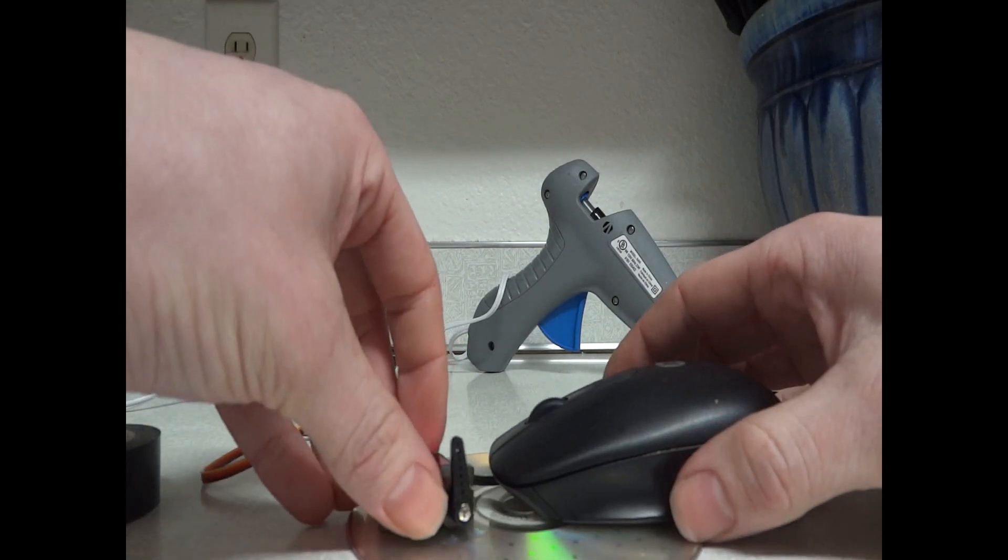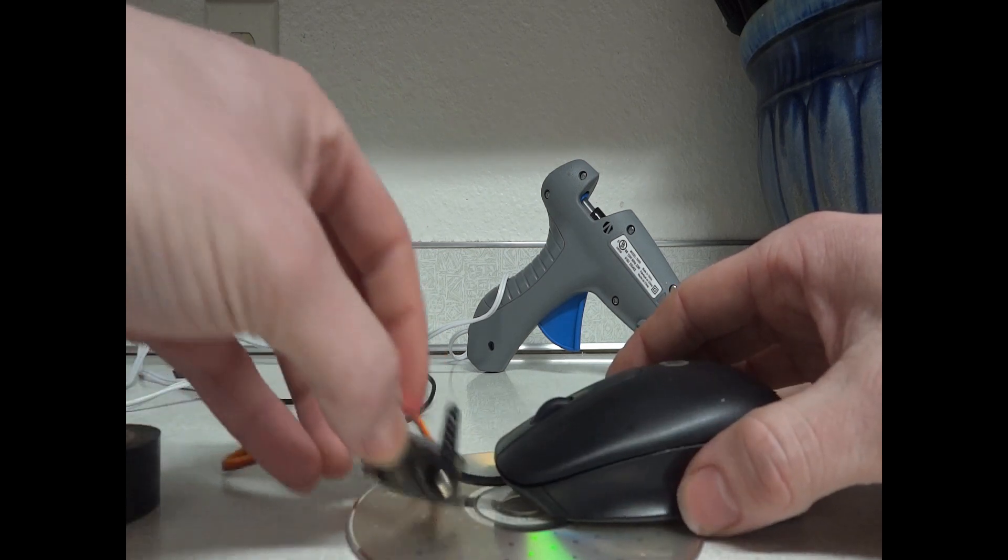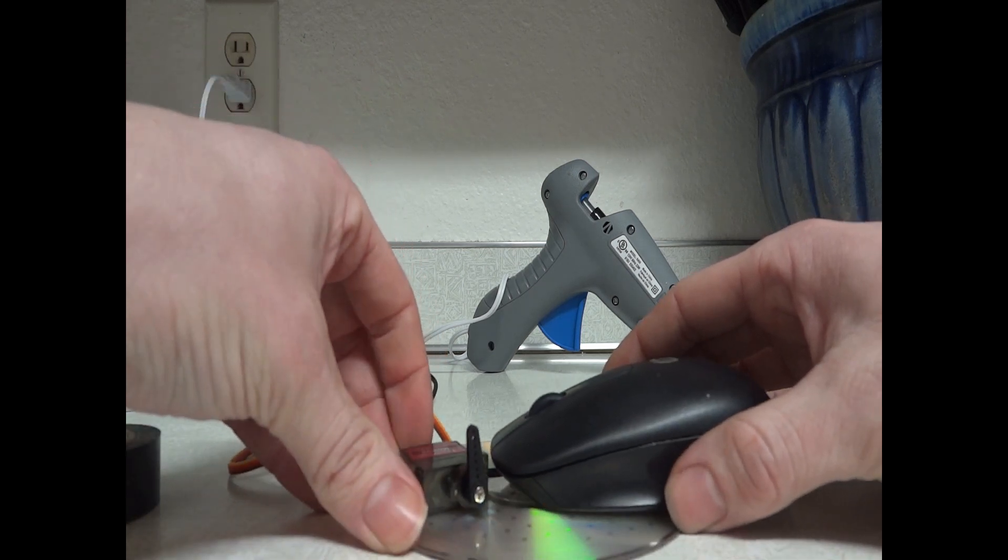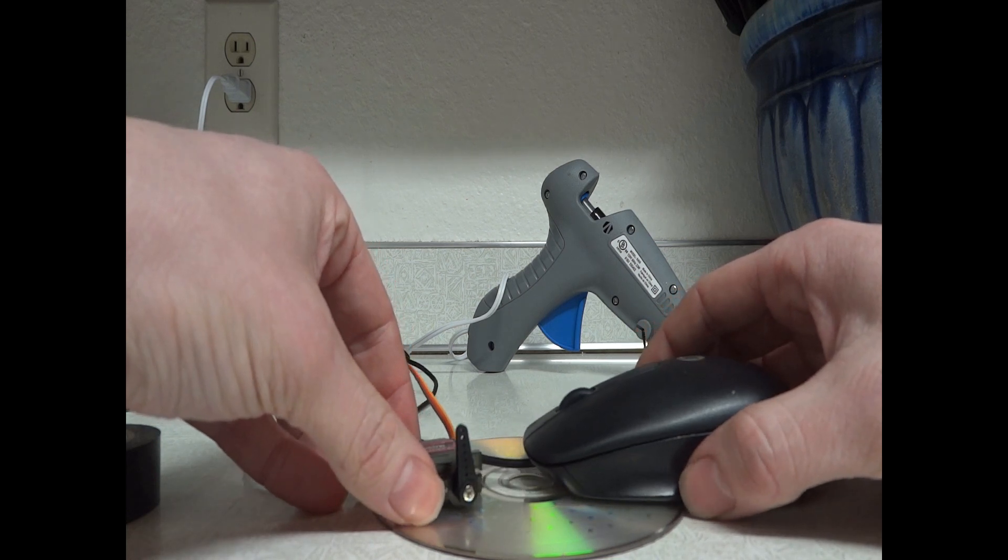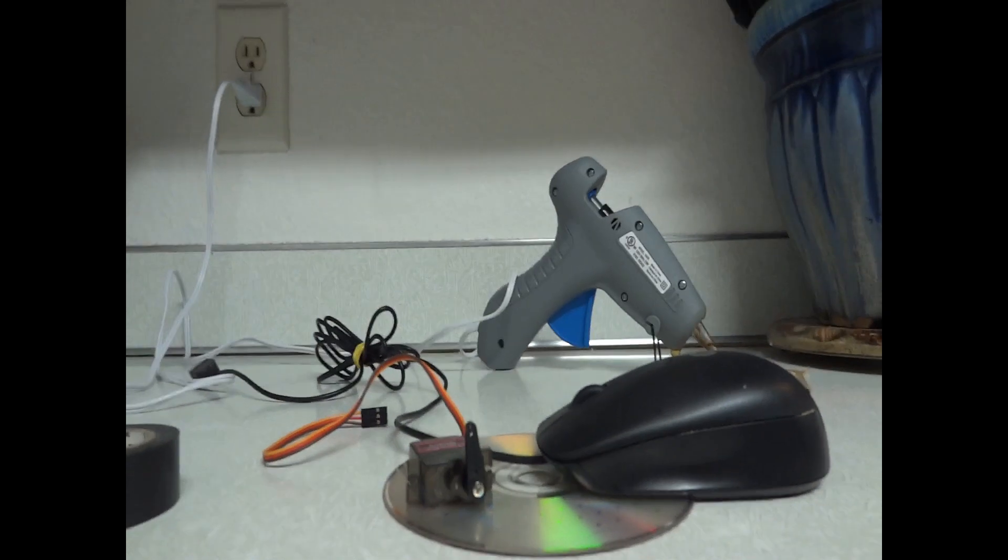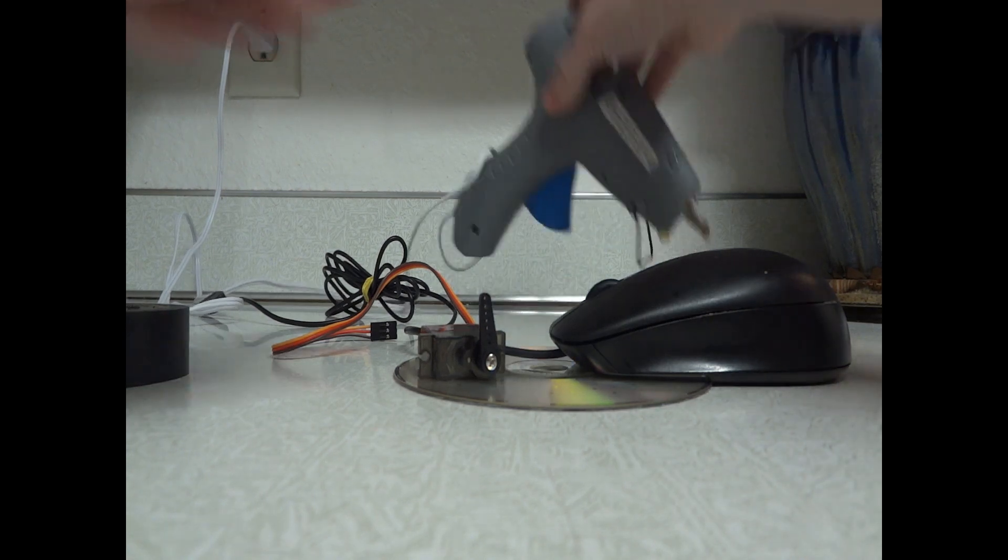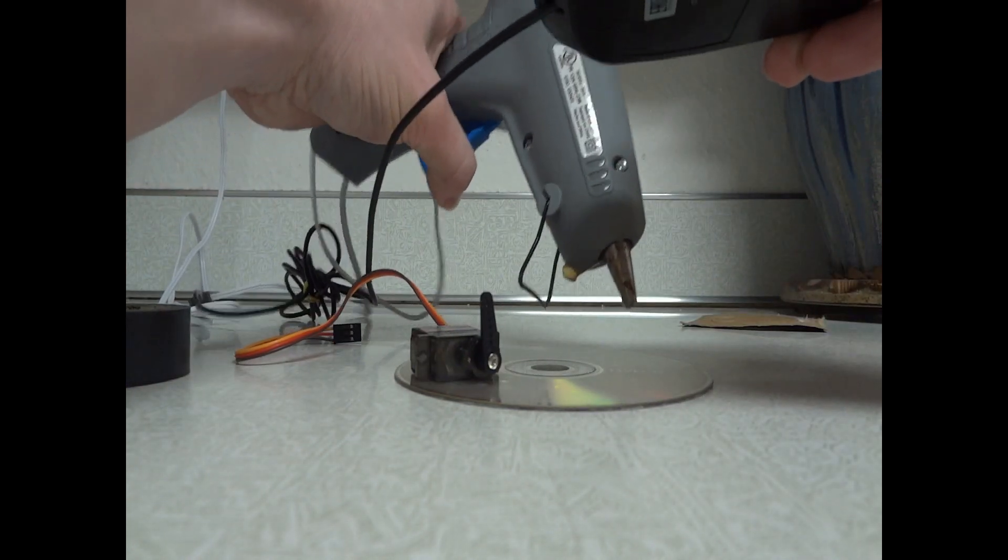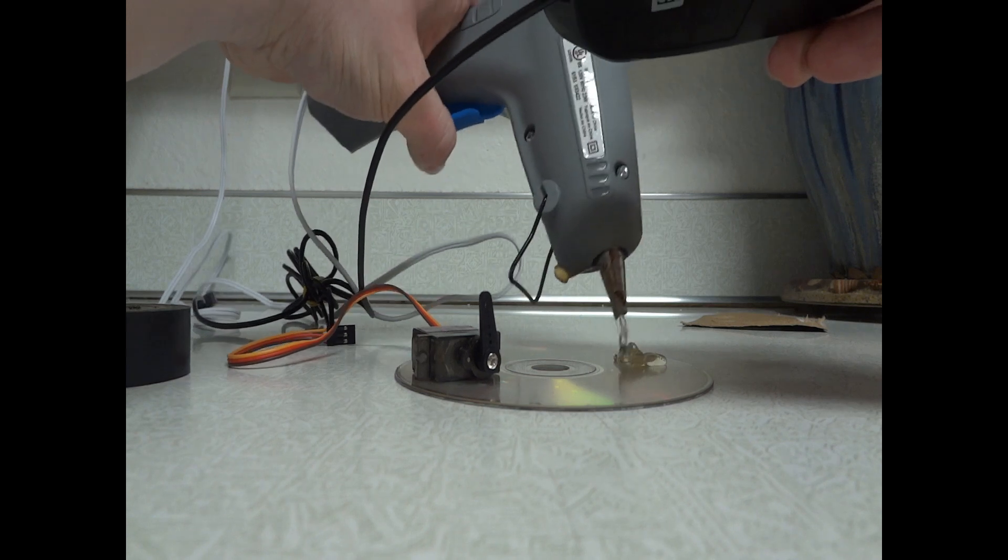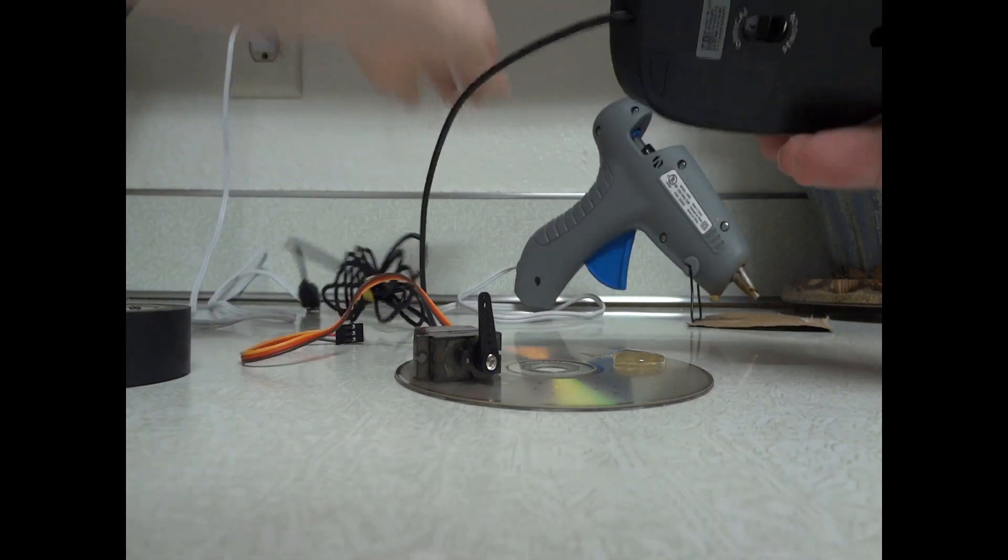And so what you're going to want to do here is just kind of arrange the mouse into a position that you like, and also a position where the servo is going to be able to click it when the arm actuates. So now once you get them arranged into a position that you like and you think that's going to work good, just go ahead and grab your hot glue gun and put a liberal amount of hot glue on the CD, and then just press your mouse on there and let it dry.